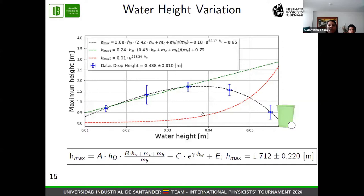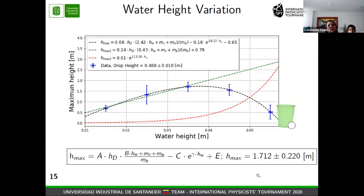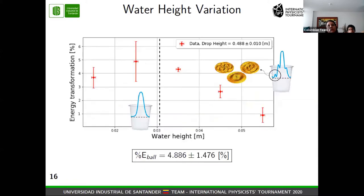We also changed the initial energy by increasing the water height inside the cup — increasing the fluid mass. We found exactly the same behavior: a limit until the maximum height reaches its peak, then a decrease. The energy losses behave exponentially. Combining both observations, we obtain the same formula that depends only on experimental parameters. In this case, the maximum height was almost 1.7 meters with this combination of parameters.